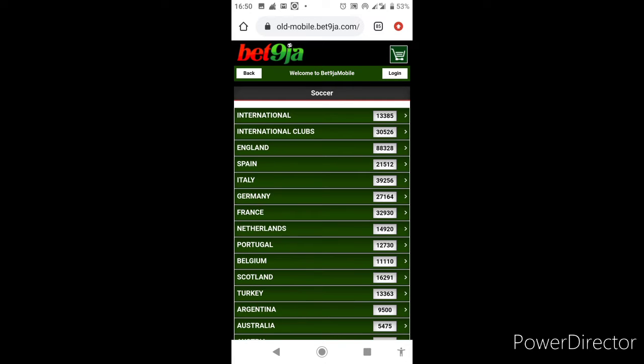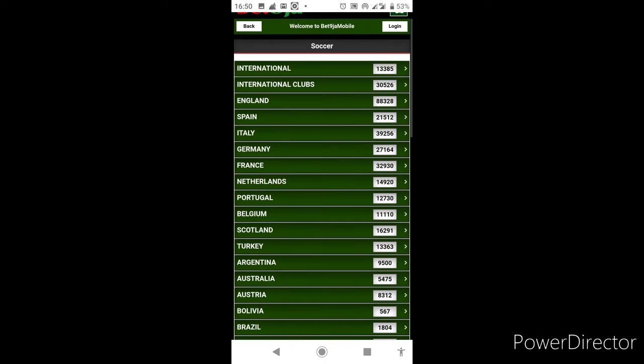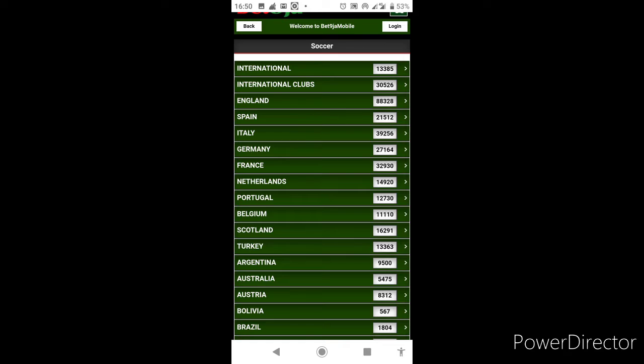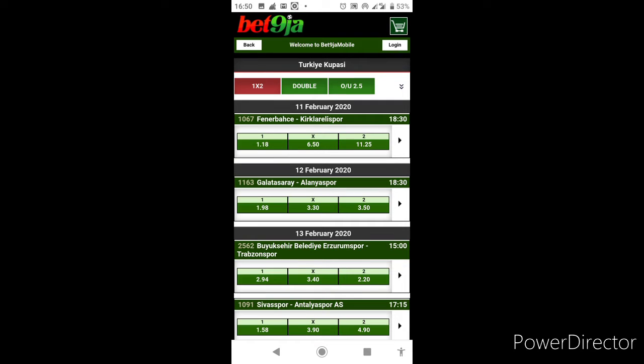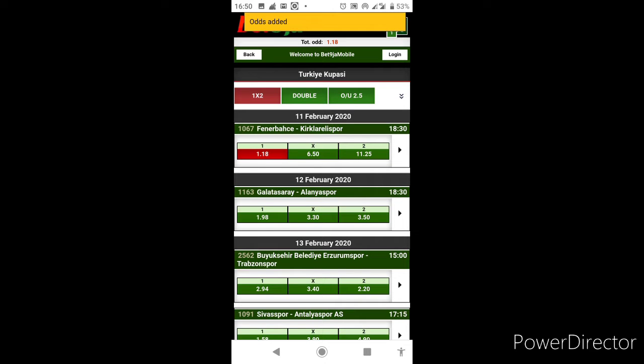For today we will be picking our tips from Turkey and England. For the first tip we'll be going to Turkish Cup today where we expect Fenerbahce to totally annihilate Keciorengucu. So we'll be going for Fenerbahce straight win, that gives us 1.18 odds.